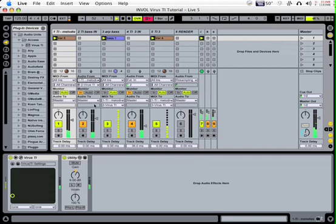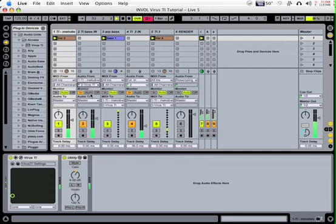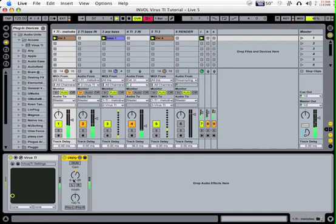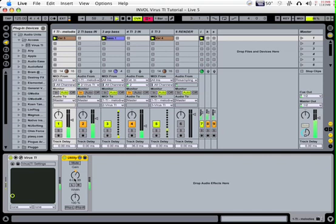One of the things to keep in mind is that the headroom output left in the TI is going to seem quiet if you're only using one or two patches. That's because it was designed to be able to handle the outputs on 16 different sounds simultaneously. An easy way to deal with this is to use Live's utility plugin and then just add some gain.